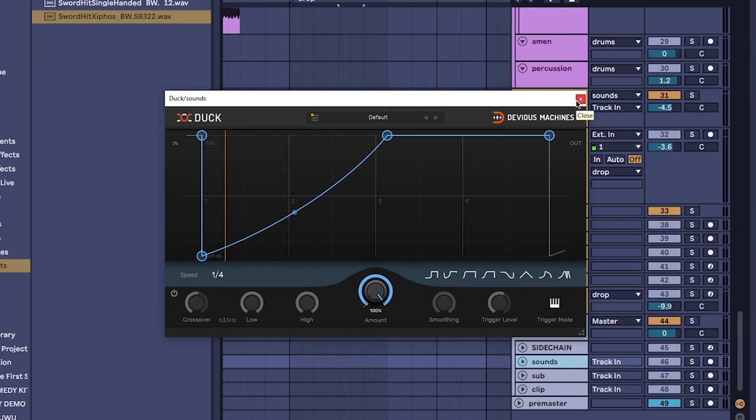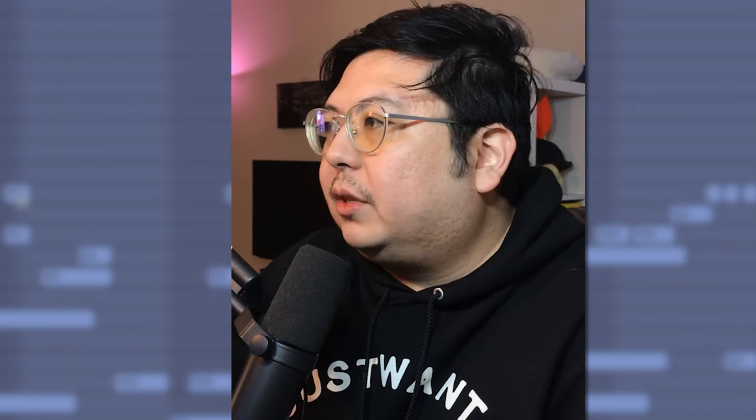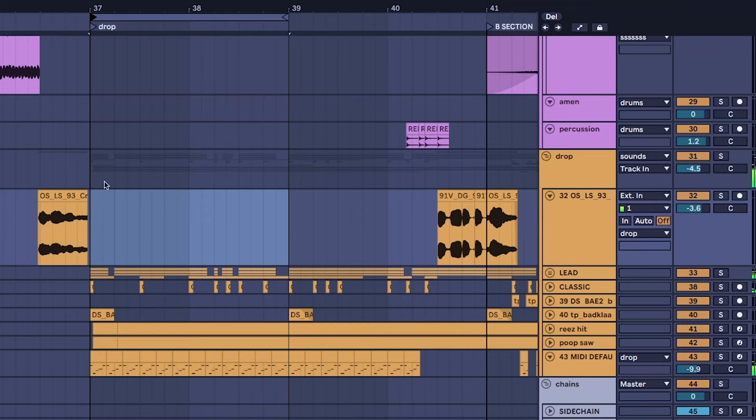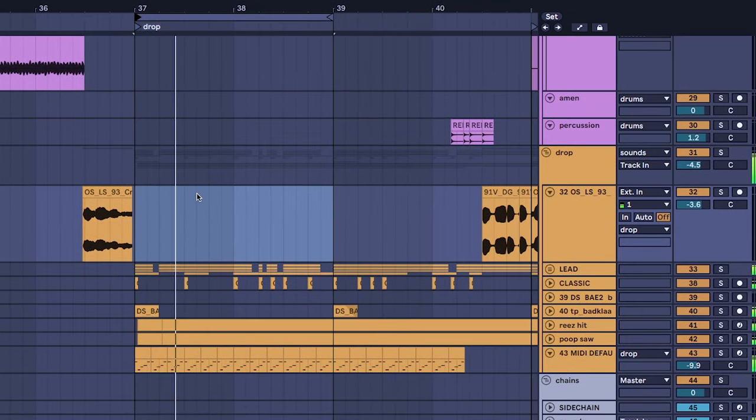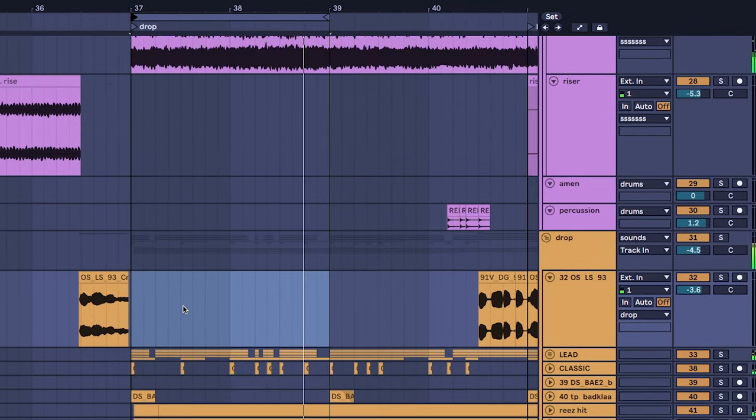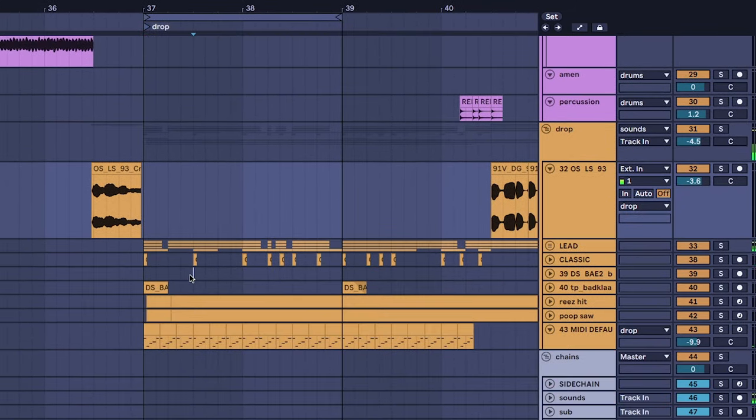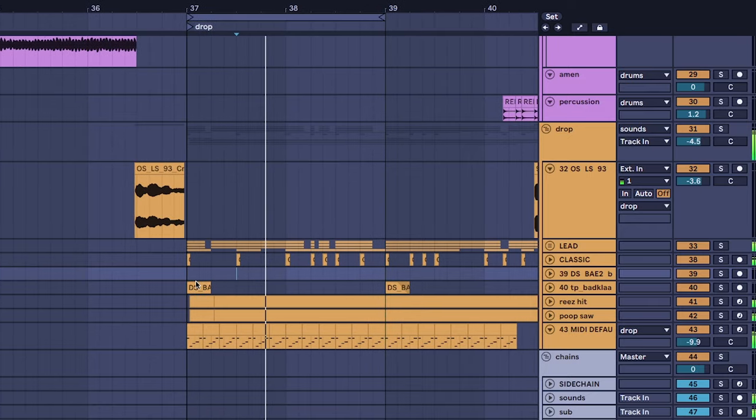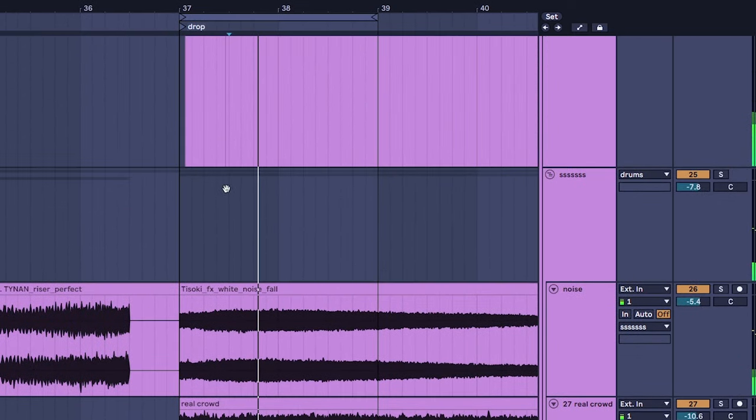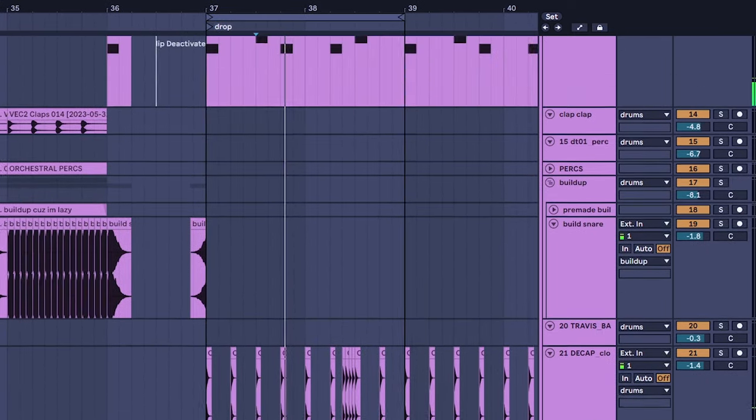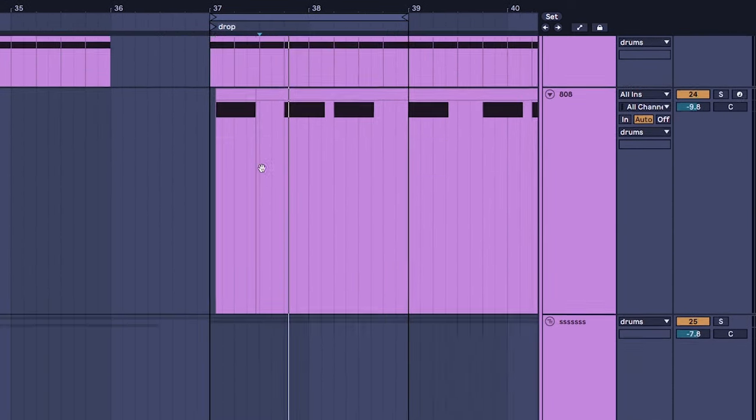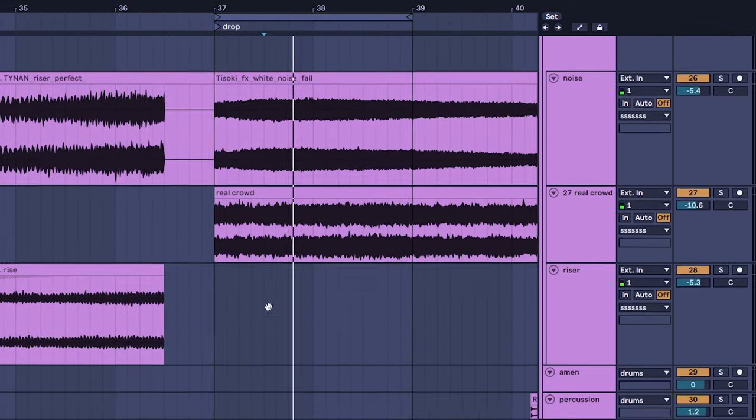That's the sidechain compression that's going on. I use this program called Duck, this is so that the drums with the synths stay punchy.